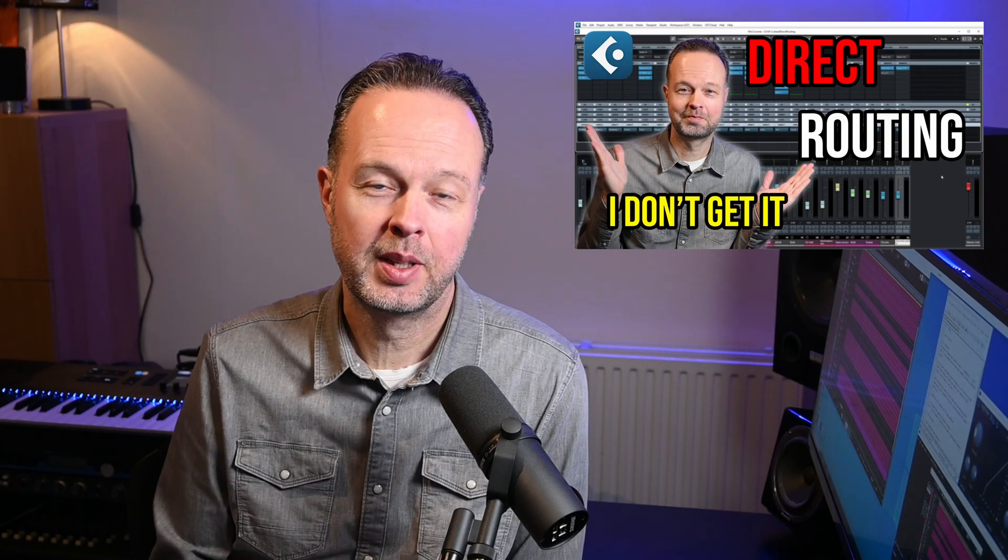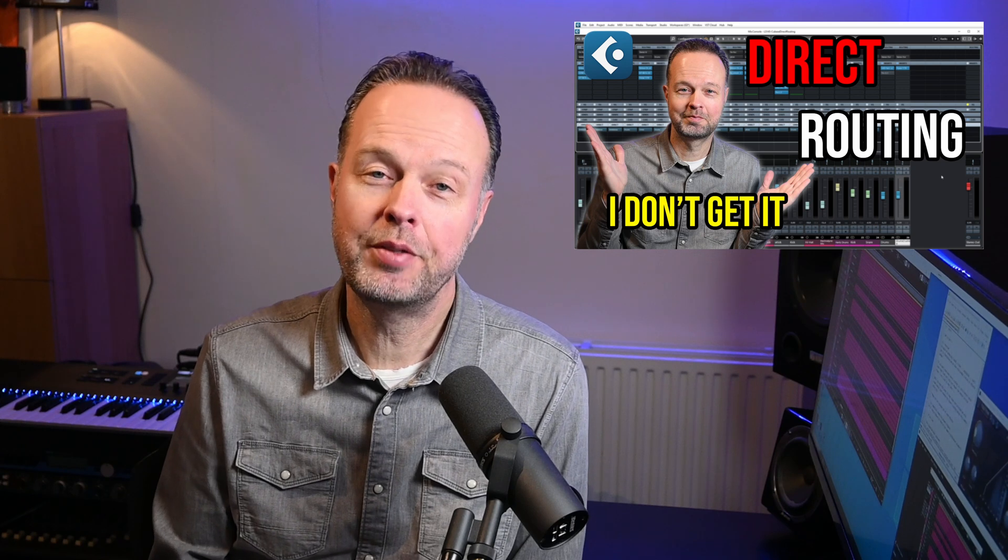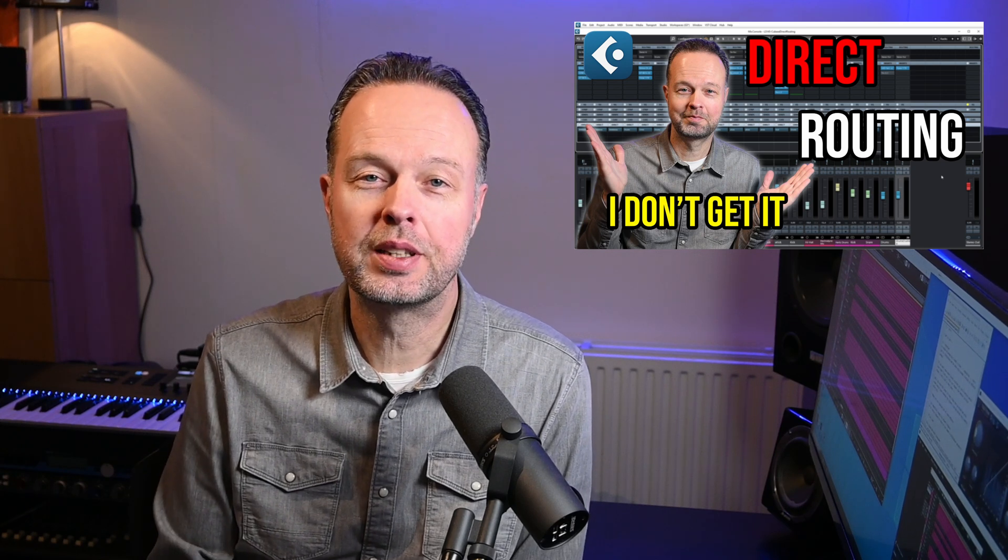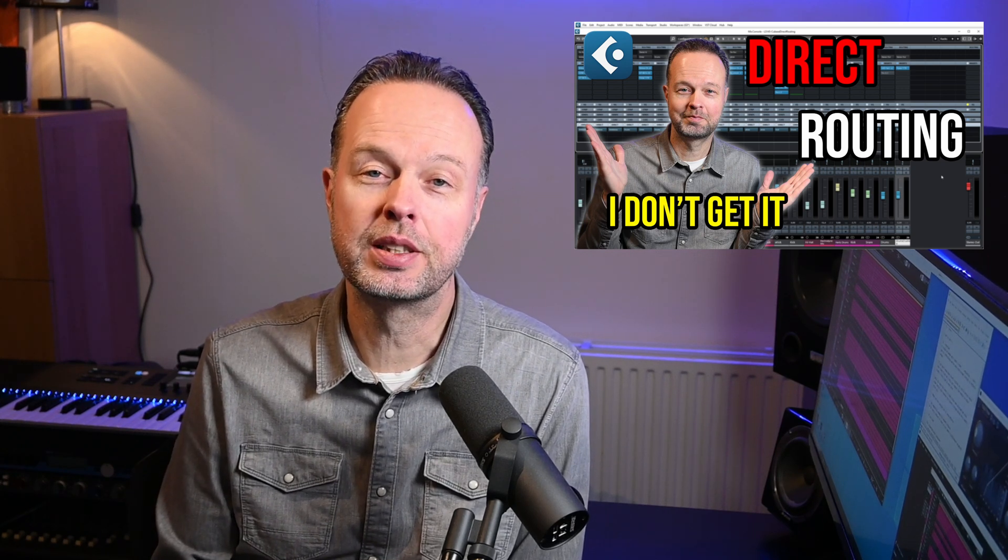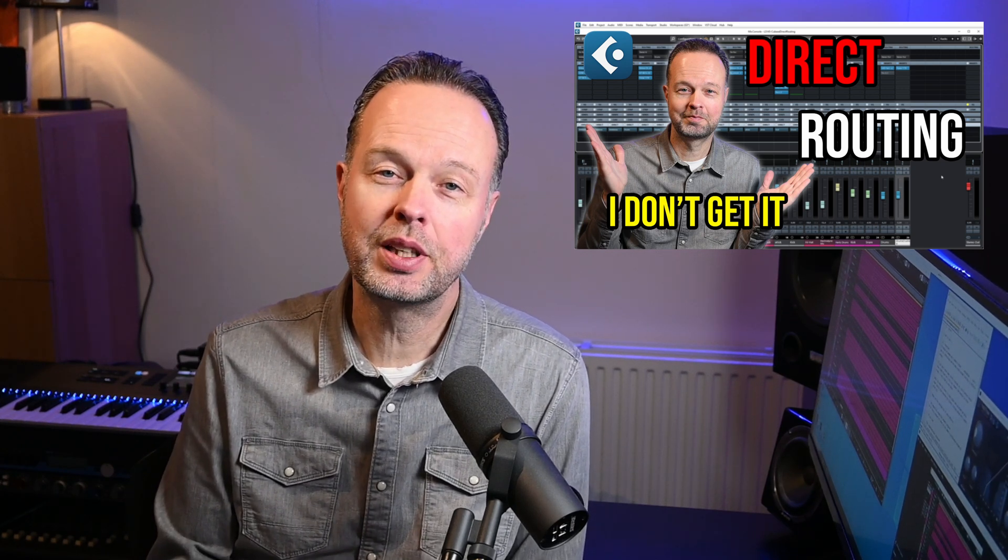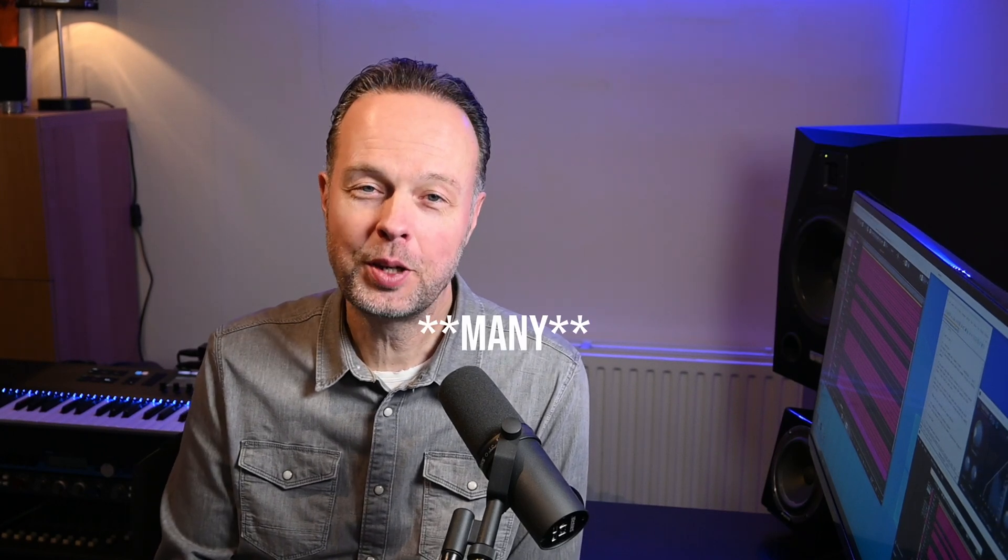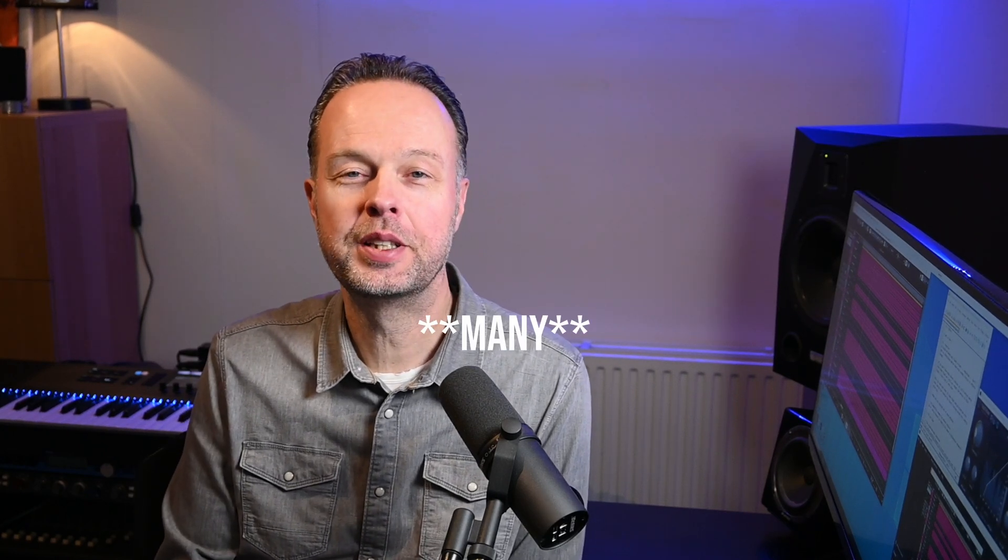Hi, so a couple of weeks ago I made a video on Cubase direct routing explaining all ins and outs. And at the end I kind of concluded I don't get it because basically everything you could do with direct routing you could either do with the normal routing in Cubase or with sends. But I got so much comments on that video with a lot of creative users of direct routing that it actually started to make sense to me as well.